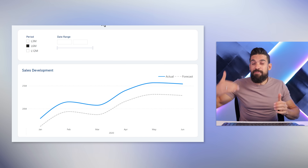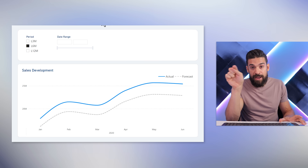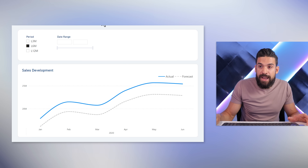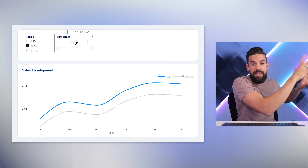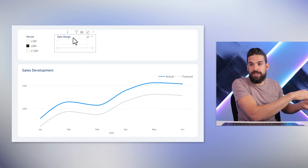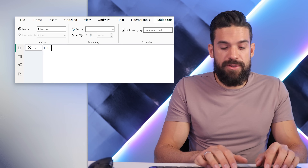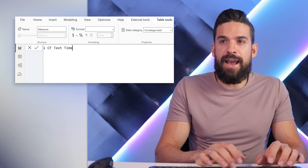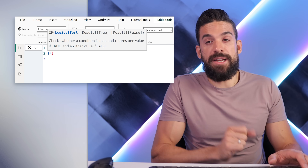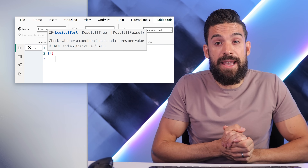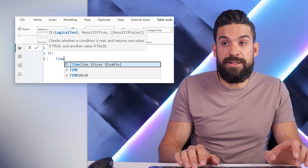Maybe we can make it one step better by making the header text of the timeline slicer dynamic. So if there's a selection in the first slicer, it should say something like 'First deselect the selection that you have from that first slicer'. You can achieve that with a measure too. So let's add another one and call this measure 'CF Text Timeline'. This is going to use an IF function, because we need to check whether the timeline is disabled or not — so we refer to our 'Timeline Slicer Disable' measure.